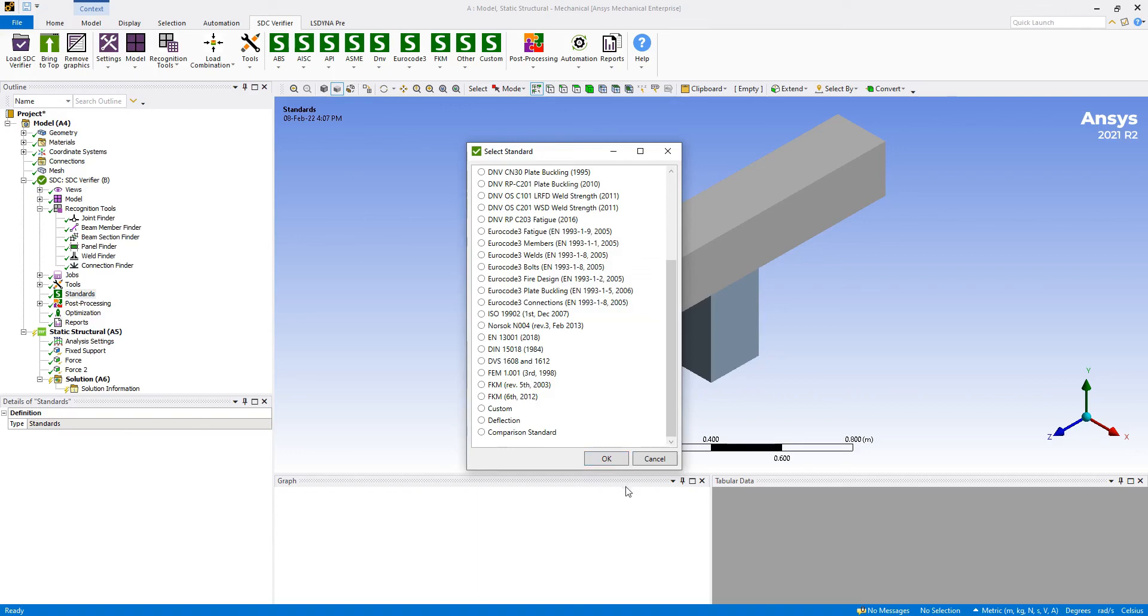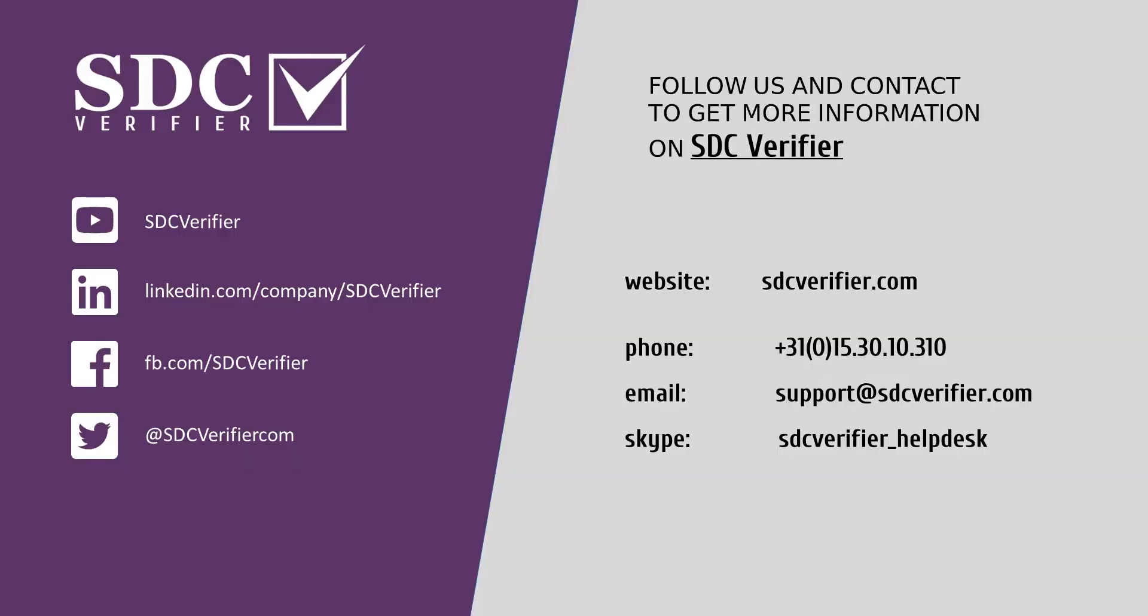If you have any further questions about how to use SDC Verifier or you need quick help or support, don't hesitate to contact us by phone or by sending us an email to support@sdcverifier.com.